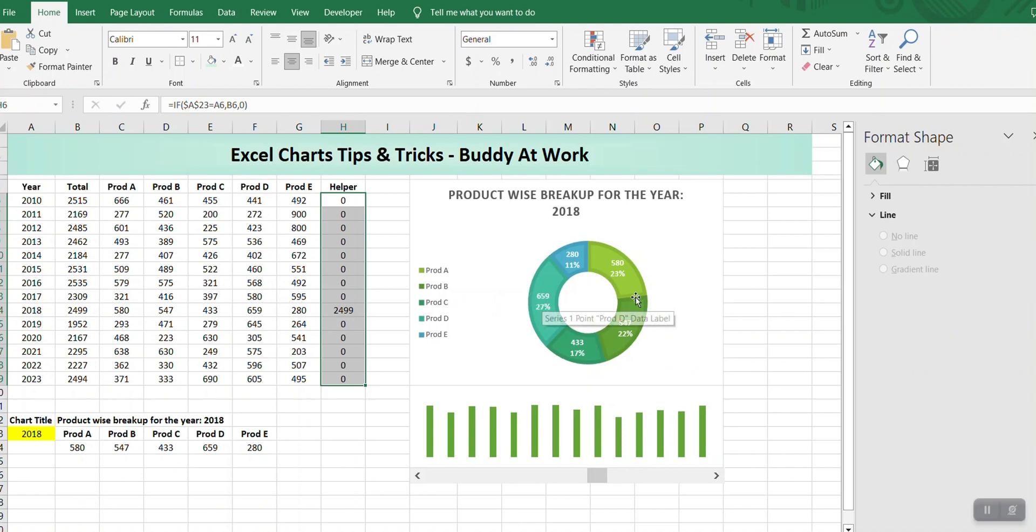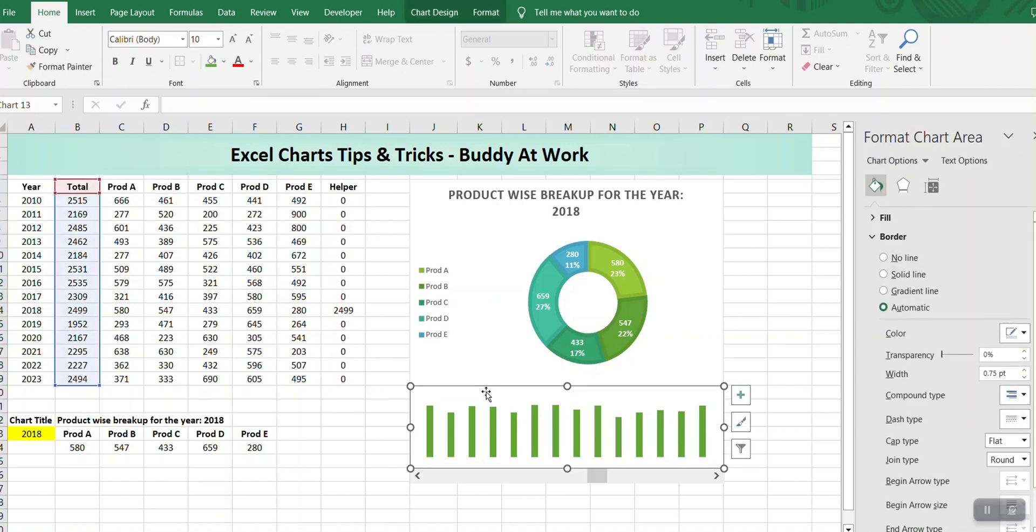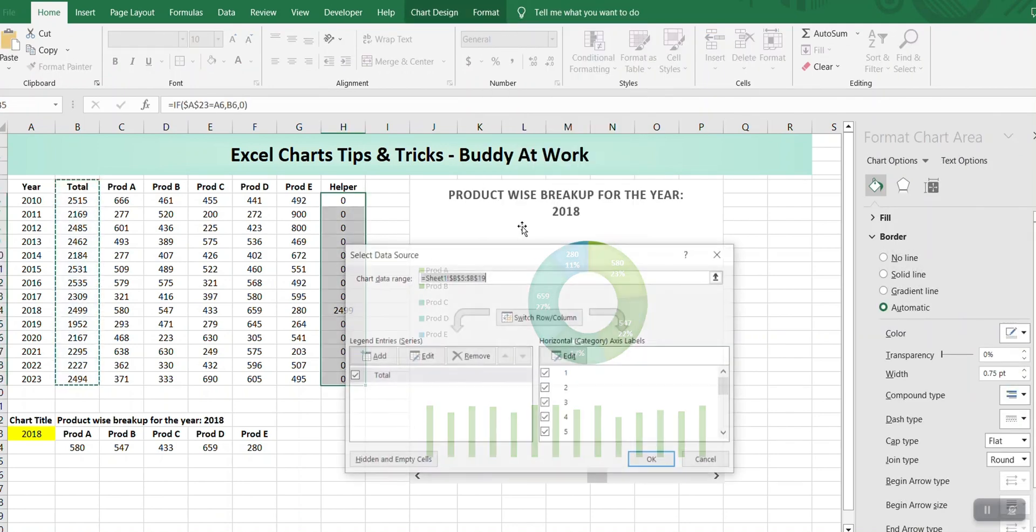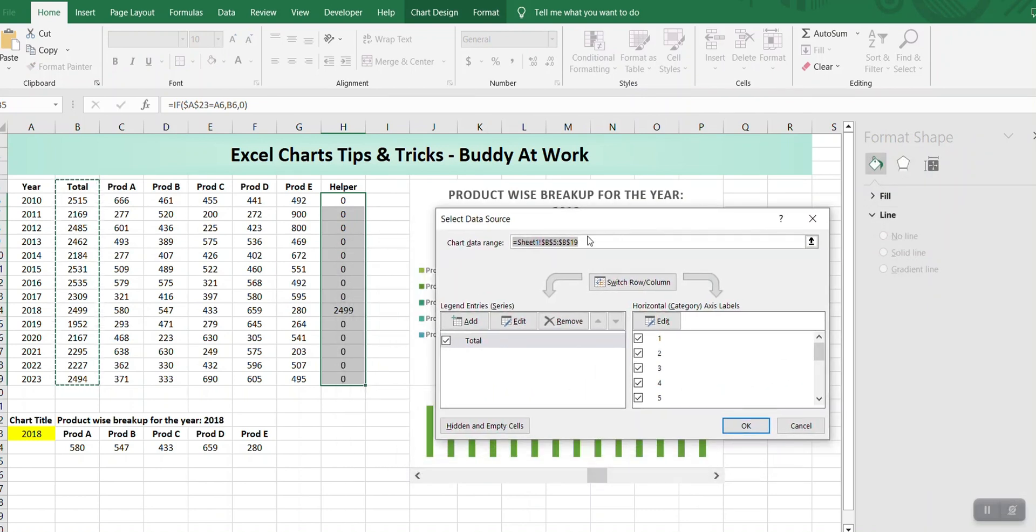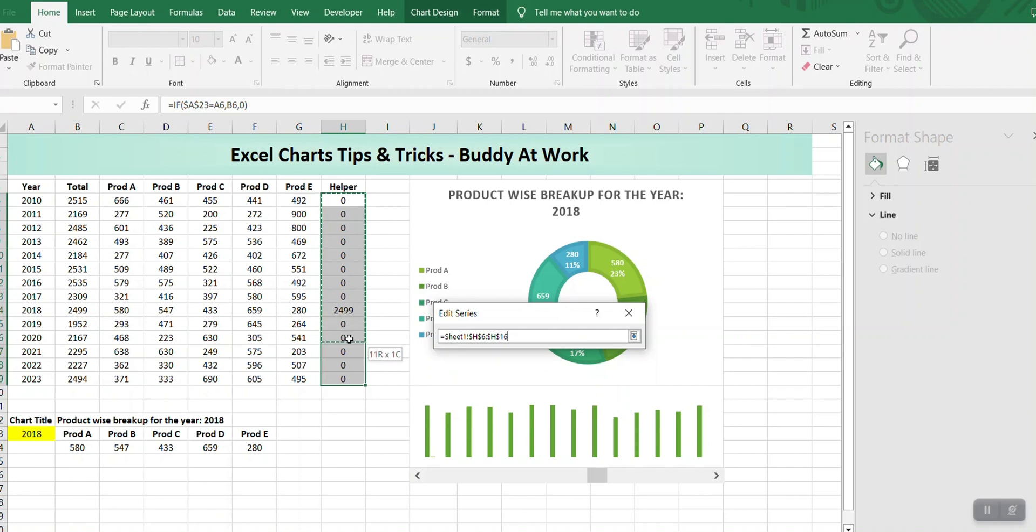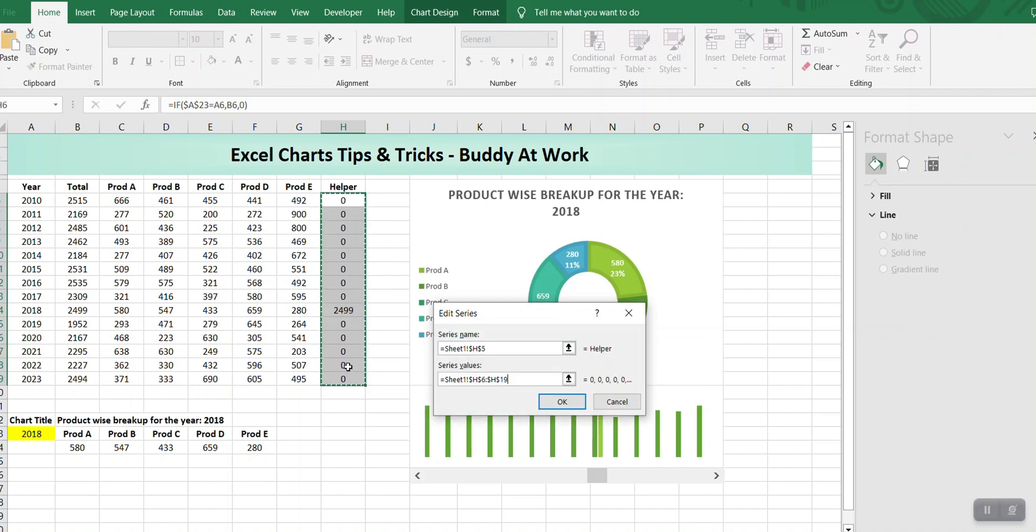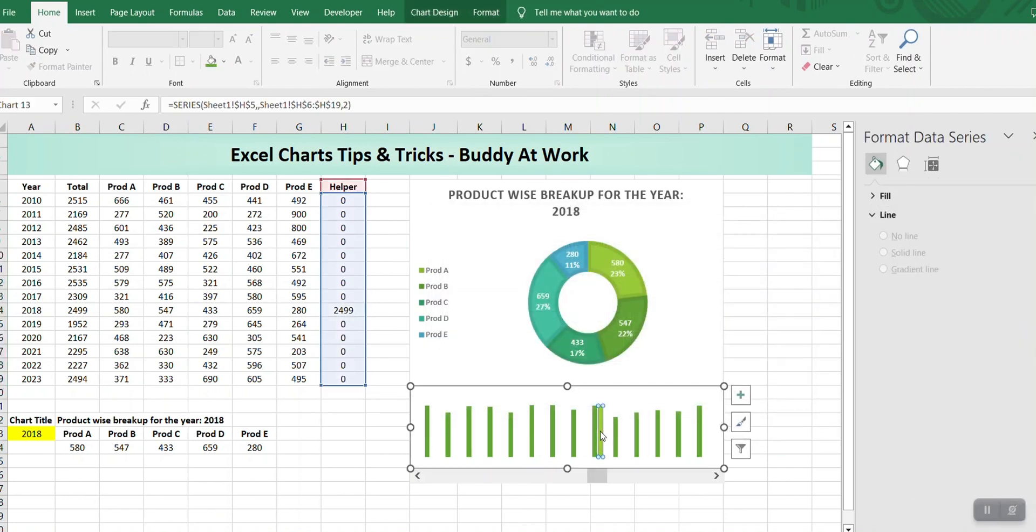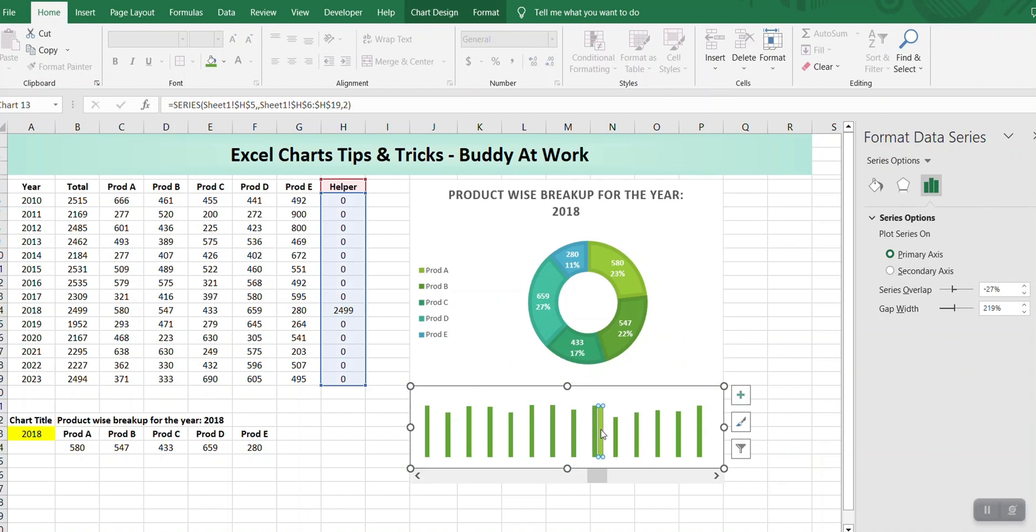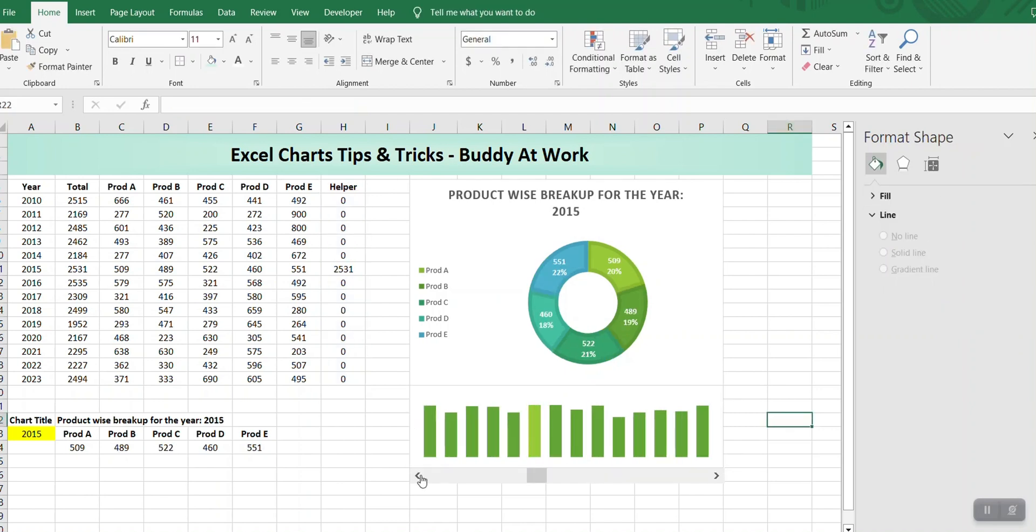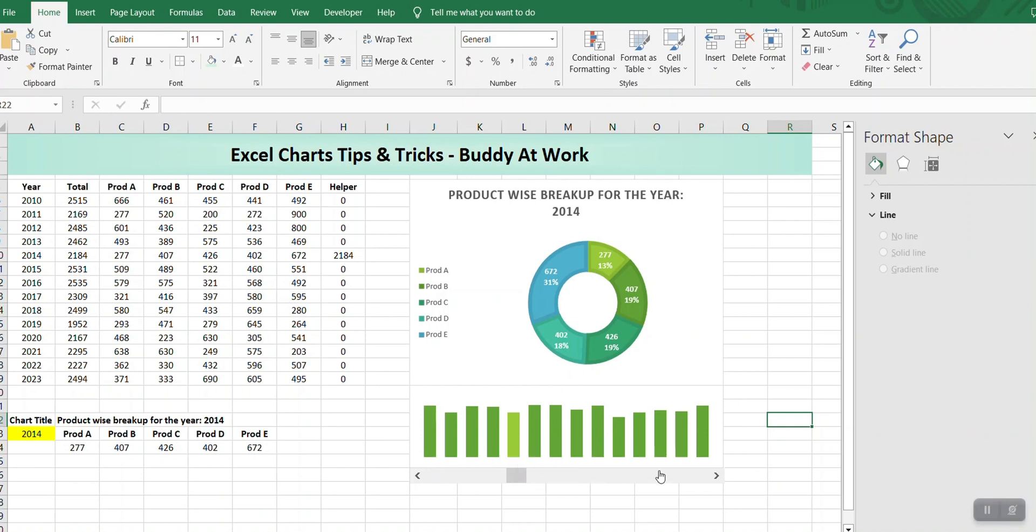Now the next thing we're going to do is click on this chart and press Select Data. Add the series: the series name will be this and the series values will be this range. I want to overlap this column, so I'll click this one and make it 100%, and we can also reduce the gap size.